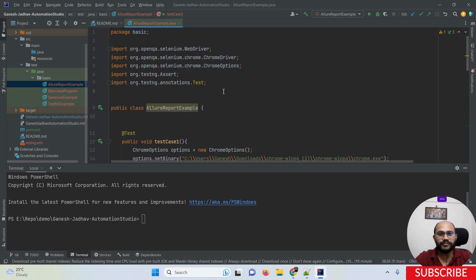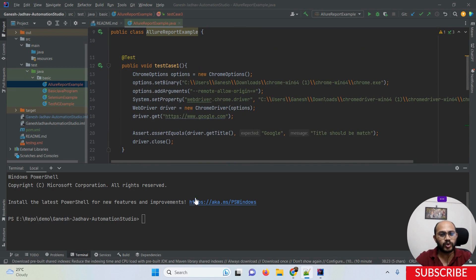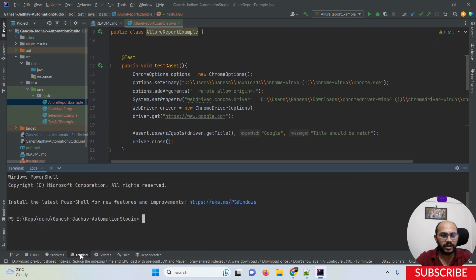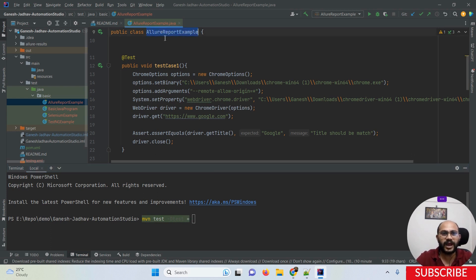Suppose we have a class called 'AllureReportExample' which has three test methods: test one, test two, and test three. To run this class, open the terminal and write the Maven command: `mvn test -Dtest=` followed by the class name. Copy the class name and paste it there, then press Enter.